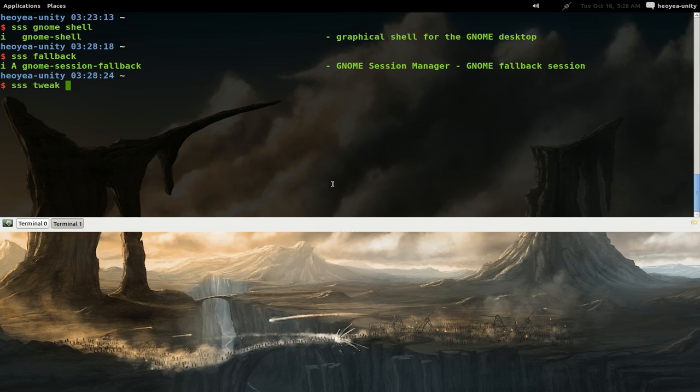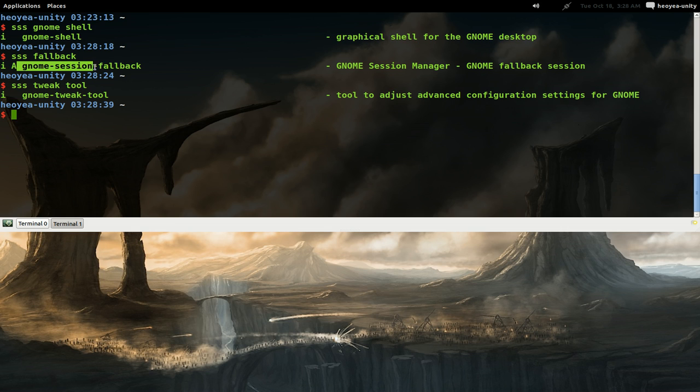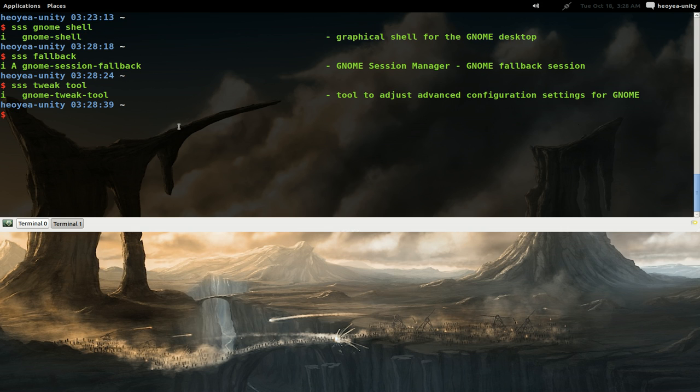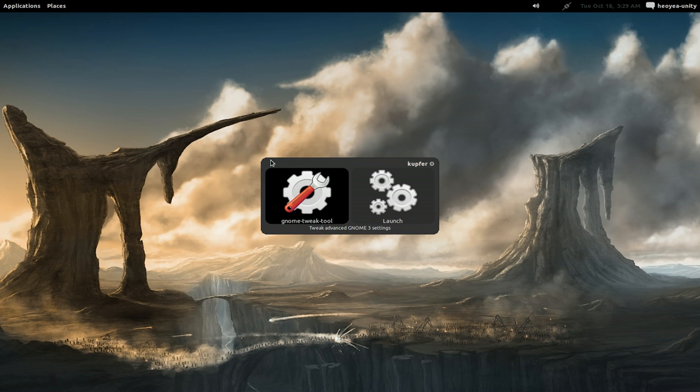You can install these with apt-get install or from your software center if you're more comfortable with that. After you have that, you can just log out and you'll have those options at your login screen.